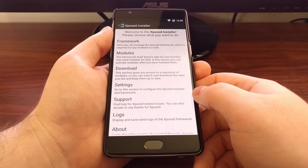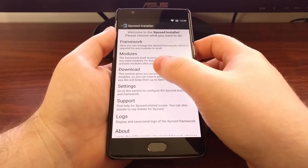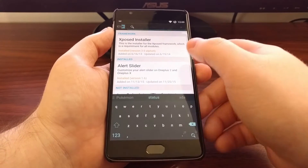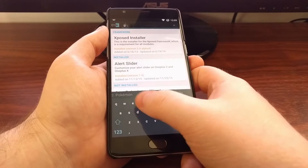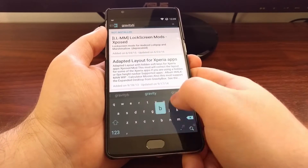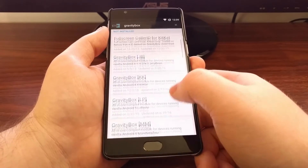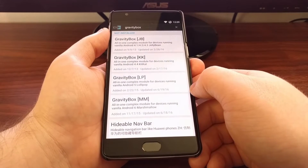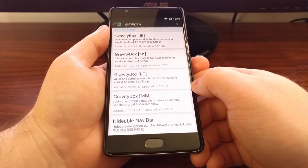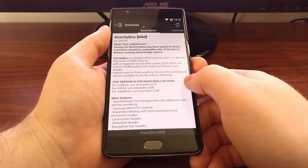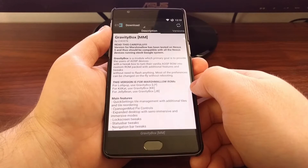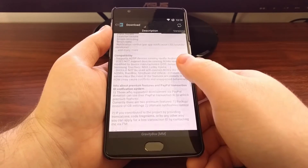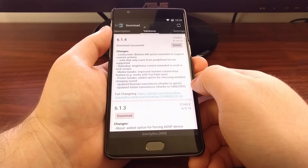Once you have the Xposed Framework application launched, go ahead and tap on the download button or option. Then we're going to tap on the magnifying glass at the top to search. For this example I'm going to show you how to install Gravity Box. We have multiple different versions of Gravity Box, and since the OnePlus 3 is currently running Marshmallow, we're going to install the Marshmallow version. Once you tap on the Xposed module you want to install, you can check out the description, and then swipe over to the versions tab.